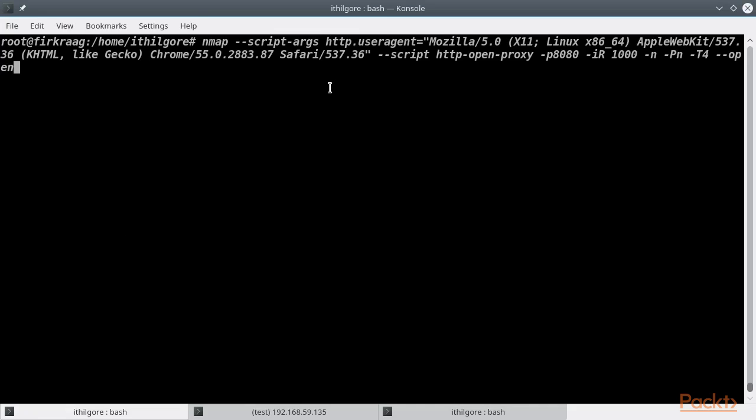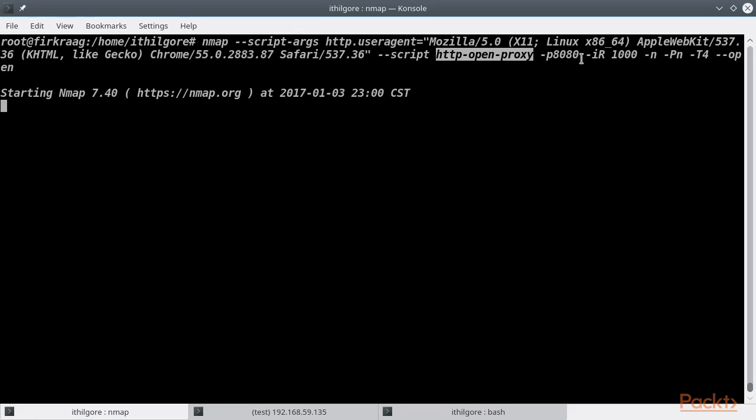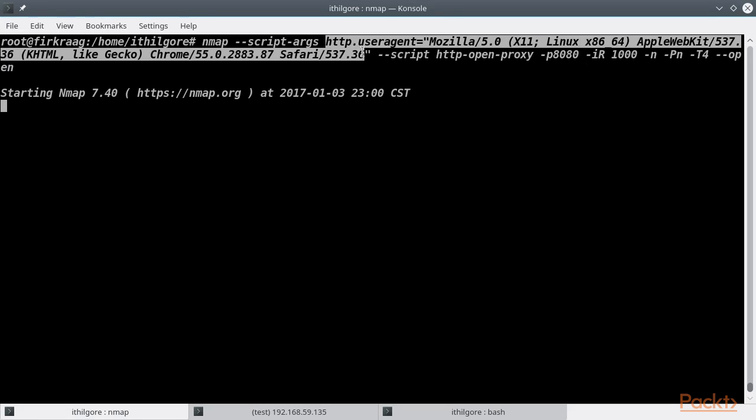An efficient way to find open proxies on the internet is to do a random host scan using the http-open-proxy script and change the default HTTP user agent to something that looks legitimate. Make sure you have permission to use any of these found proxies, however. Some of them might be the result of misconfiguration.